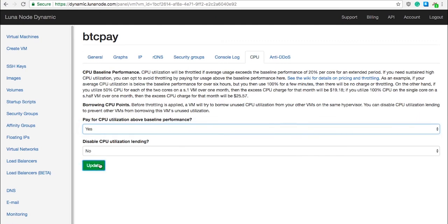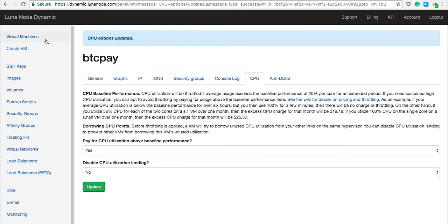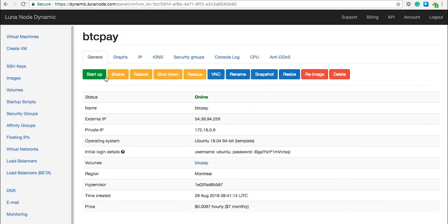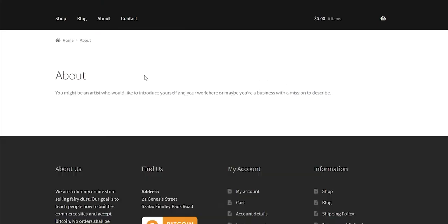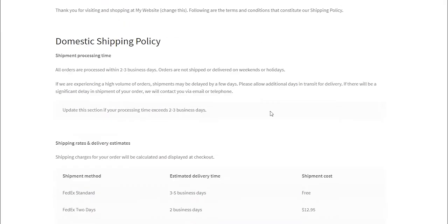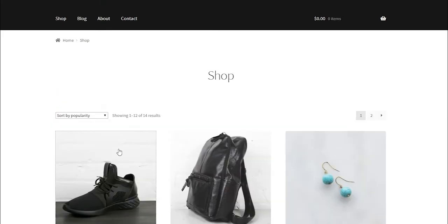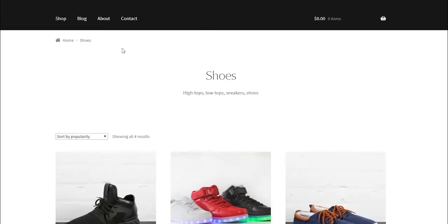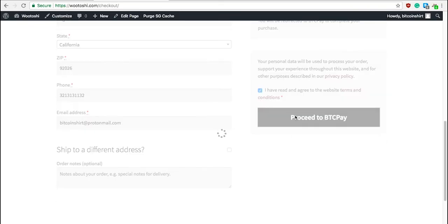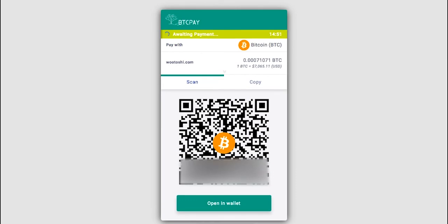So as I said, in the end you will have a complete e-commerce solution with products and services, and you'll be ready to sell your products for Bitcoin or other payment methods when we are done with this tutorial.